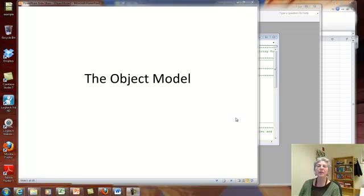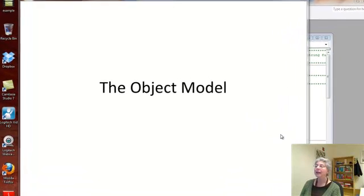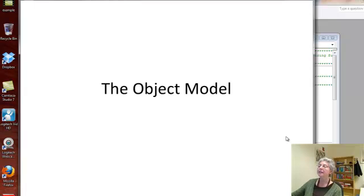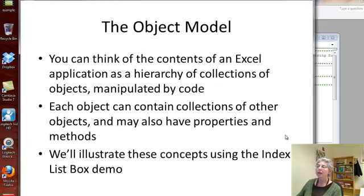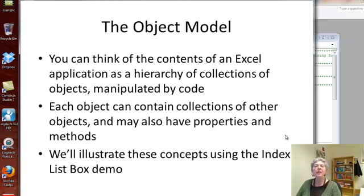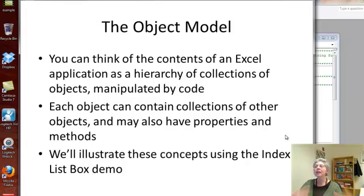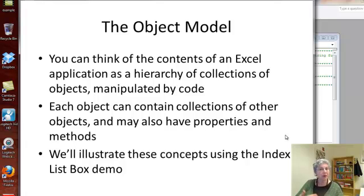Hi, in this presentation, I'm going to talk about the object model in Excel VBA. When you think about an Excel application, you can think of it as a hierarchy of collections of objects which are manipulated by code.